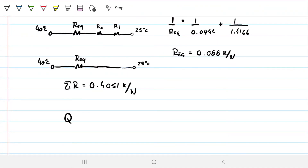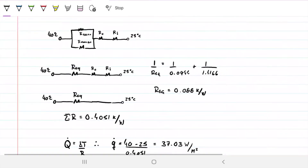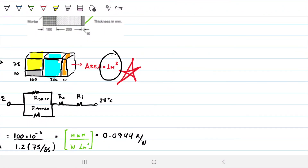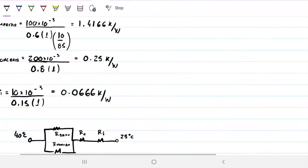Now for the heat flux — the easy part. q = ΔT / R_eq = (40 - 25) / 0.4051 = 37.03 W/m². This is per unit area since we assumed 1 m². If we knew the actual total area and how many times the repeating unit appears, we could further specify the total heat flow, but per unit area the answer is 37.03 W/m².